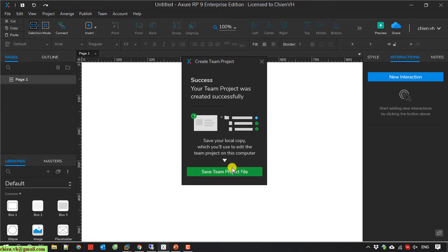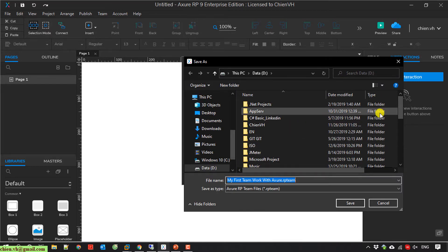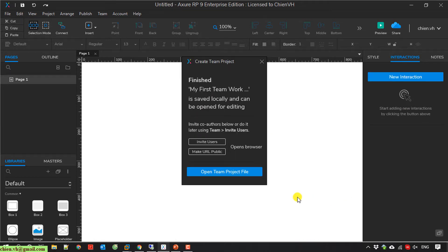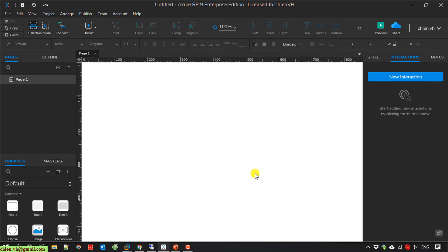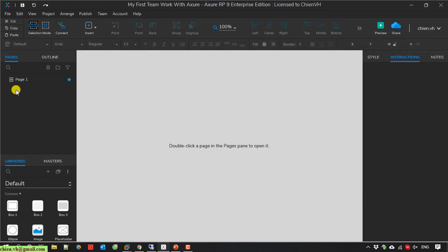I will save the team project file — I select the location to save the file and save it to this folder. Now here you can click on 'Invite User' to share the file with a team member, or you can do it later. I will do it later — I click on 'Open Team Project File'.